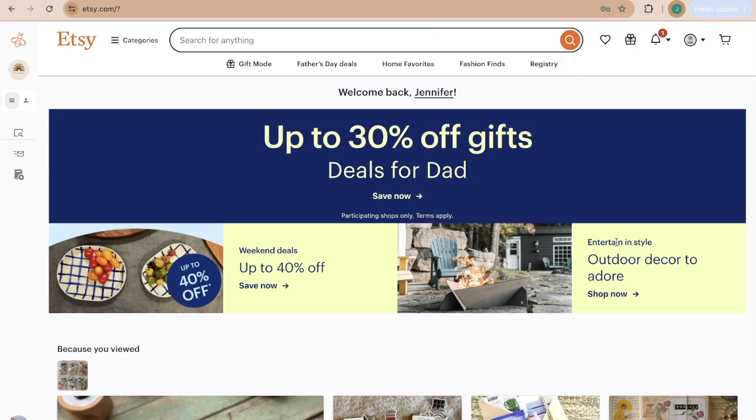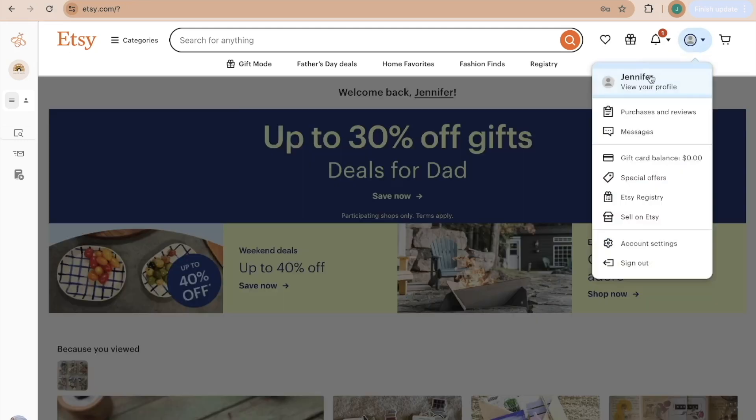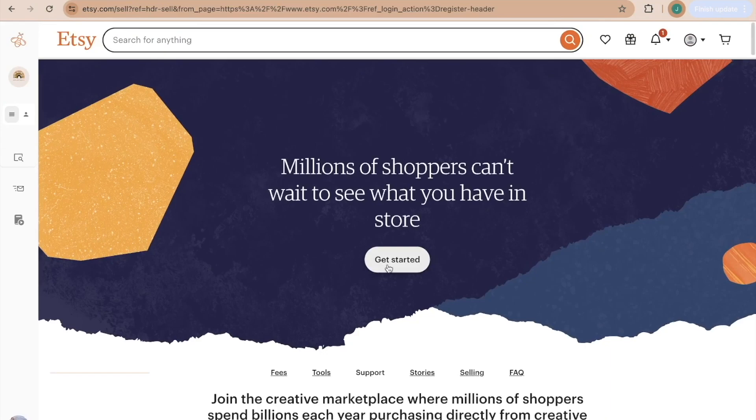However, this is not an Etsy seller account. So now I'm going to tell you how to turn it into an Etsy seller account. You're going to come up here to the little circle that says your account and come down here to sell on Etsy. We're going to click get started.